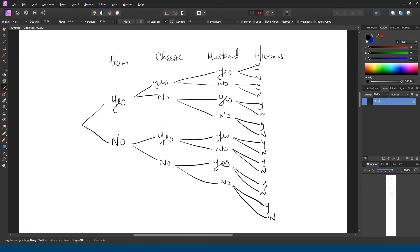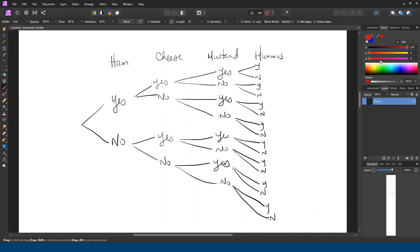Okay, that was a lot of drawing and not the prettiest drawing I've ever done. So if you count this up, you'll find a total of 16. But I want to draw your attention to one of those entries because maybe we should exclude it. And it's this one right here along the bottom. If you don't pick ham and you don't pick cheese and you don't pick mustard and you don't pick hummus, then you're just eating bread and not a sandwich.